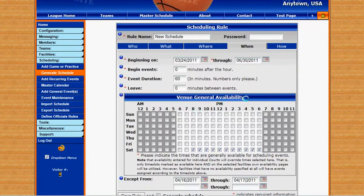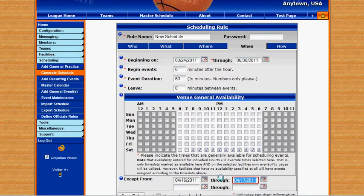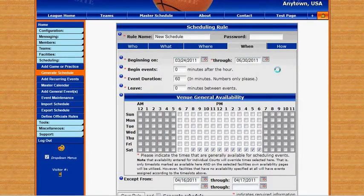In our venue general availability, we want to choose when we want these games to be played. I've selected all day Saturday for games. We can also choose to exclude certain weekends. This is handy if there are holidays or days we know we can't use the fields.